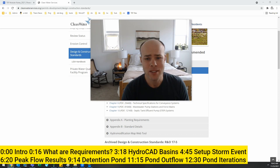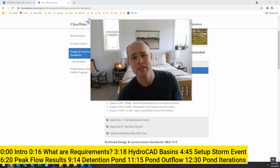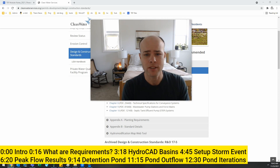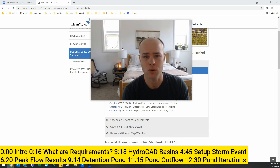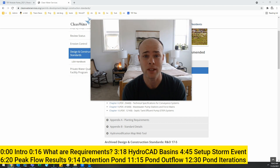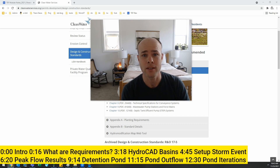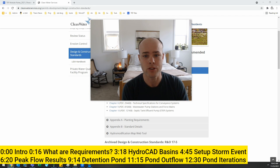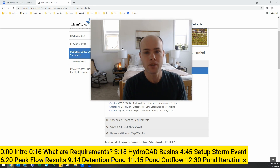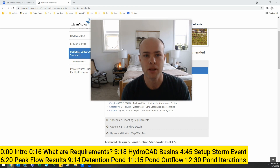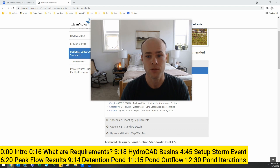Recently I got a question about detention sizing for single event stormwater events. I know this is an older method, but with some of the newer tools people might not remember how to do this. So today I'm going to walk you through how to do that in HydroCAD — an older software, not free unfortunately, but there is a trial version you can use online. It's relatively simple and good for teaching this concept.